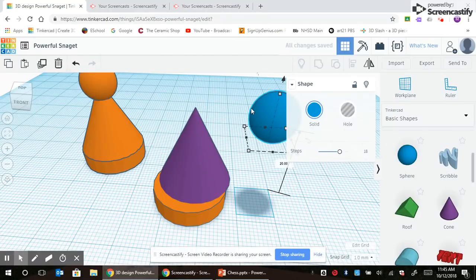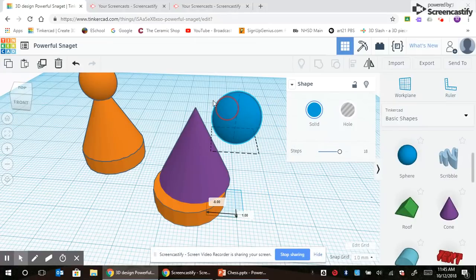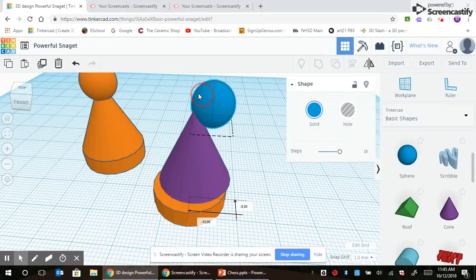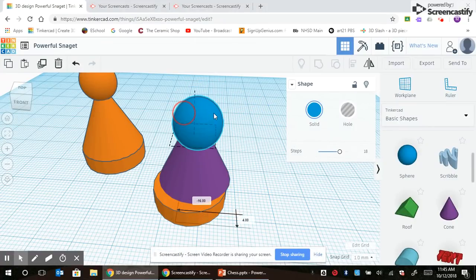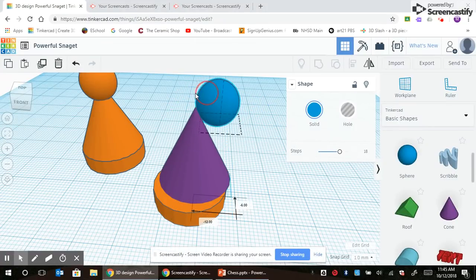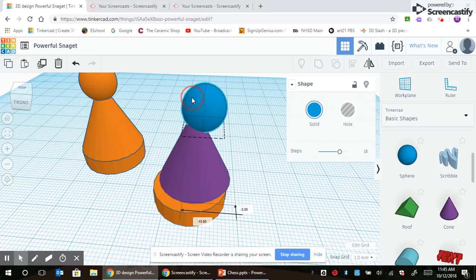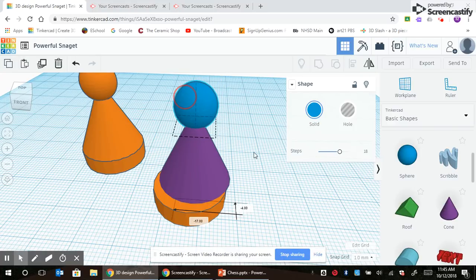Now just click in the center, the blue part of this sphere, and drag it. Try to get it right on top of this cone as best as you can. It just has to be somewhat close.